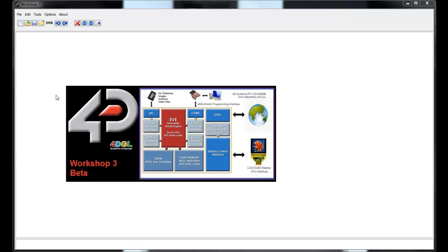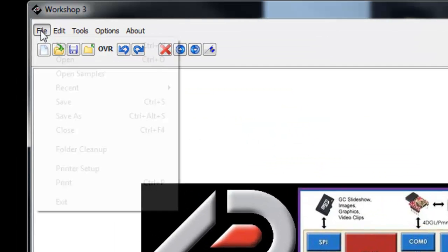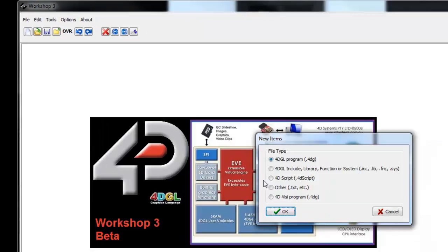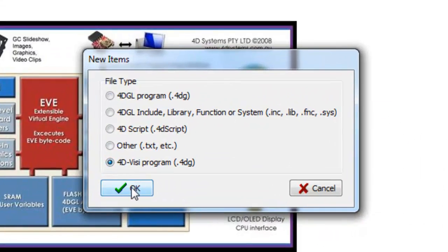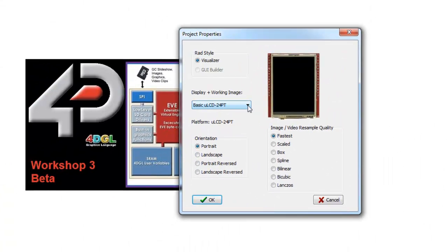Open 4D Workshop and start by creating a new project by selecting File, New. Notice that there's now a 4DVisie program file, select this and click OK.